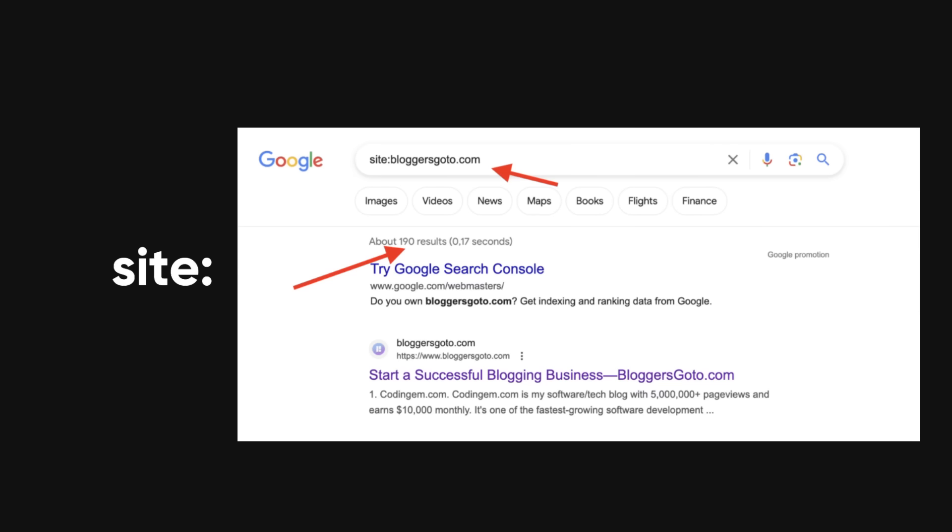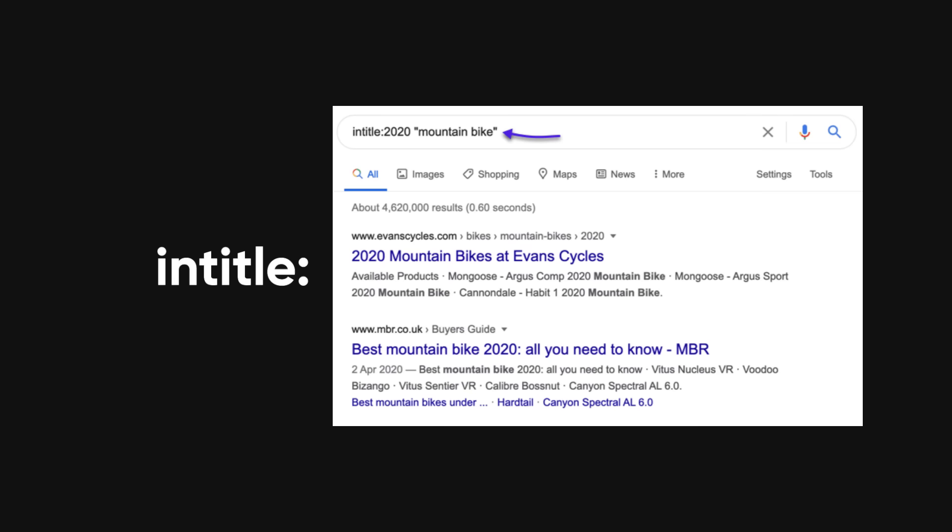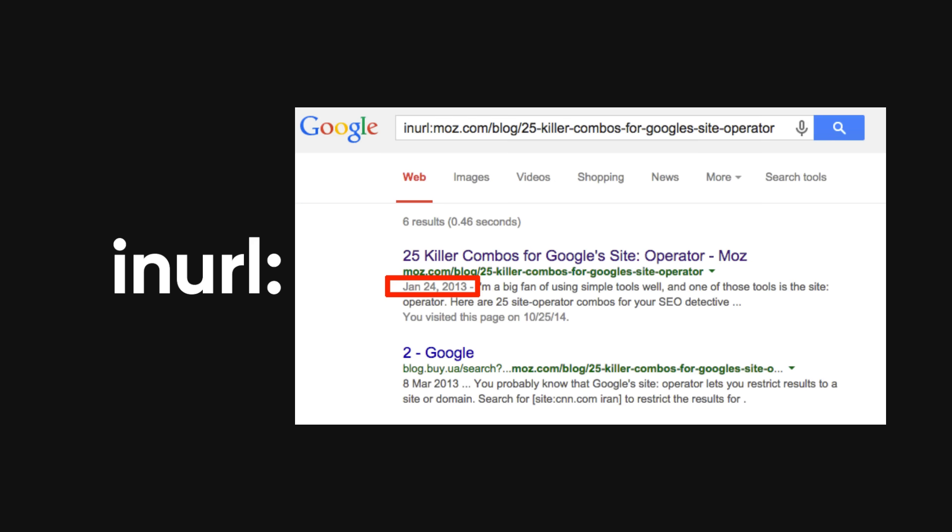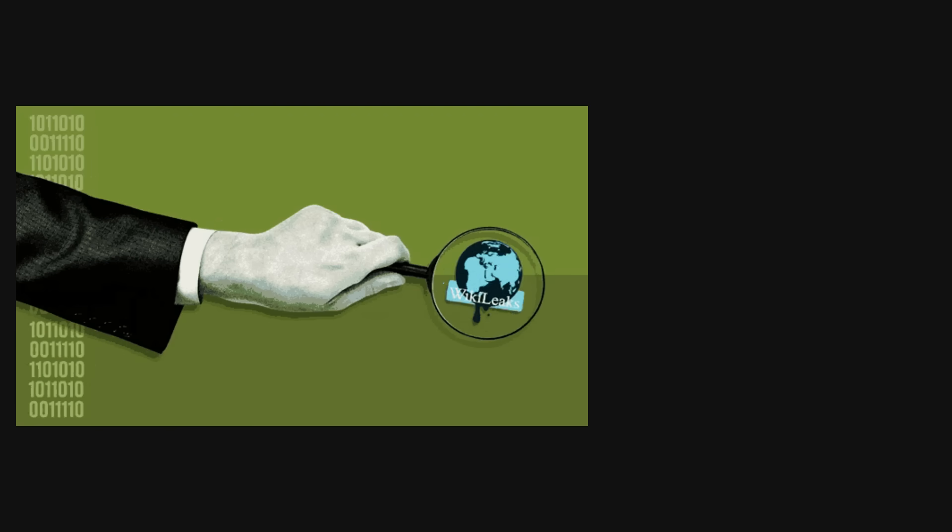Operators like site: search within a specific website, intitle: looks for keywords in titles, and inurl: focuses on terms in URLs. With these tools, you can find everything from exposed documents to login pages.